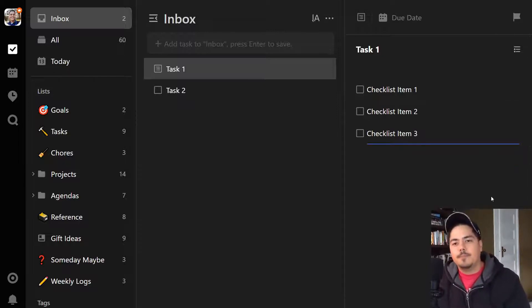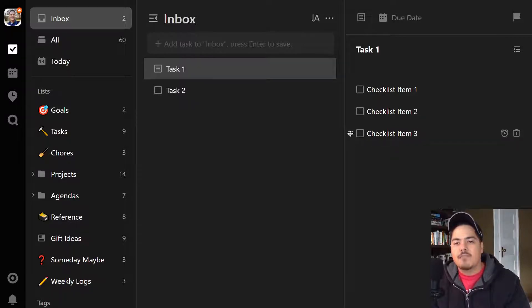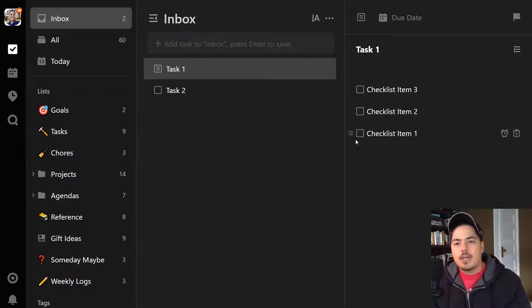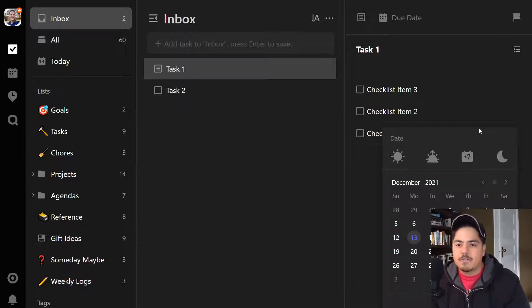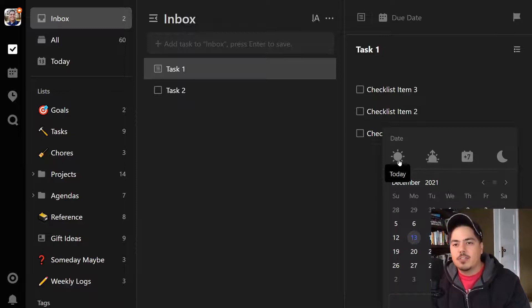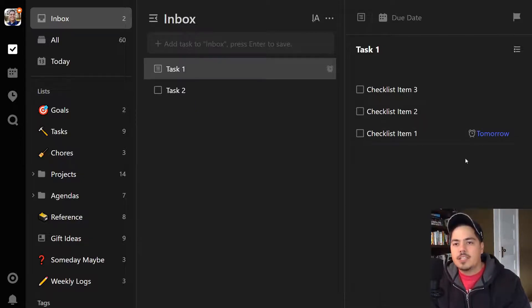Let's delete the last one. From here, what functionality do I have besides just listing them out? I can click the left icon and drag it to rearrange these checklist items. I can also hit the alarm clock on the right side and set a reminder. This functionality is for premium versions only, so if you're on the free version, you can't use reminders. But if you have the premium version, you can set the reminder to today, tomorrow, or next week, similar to a regular task. You can also set the time, and you'll see it show up like this.